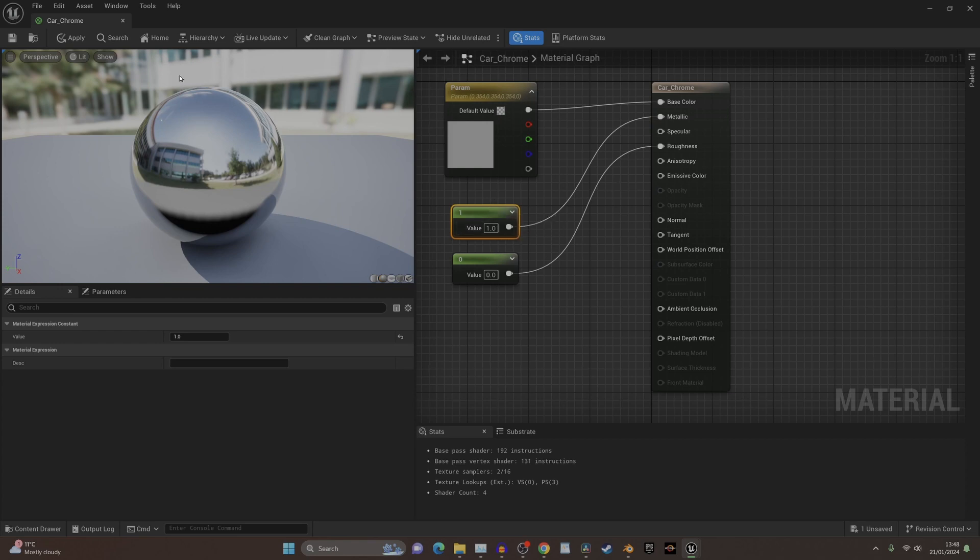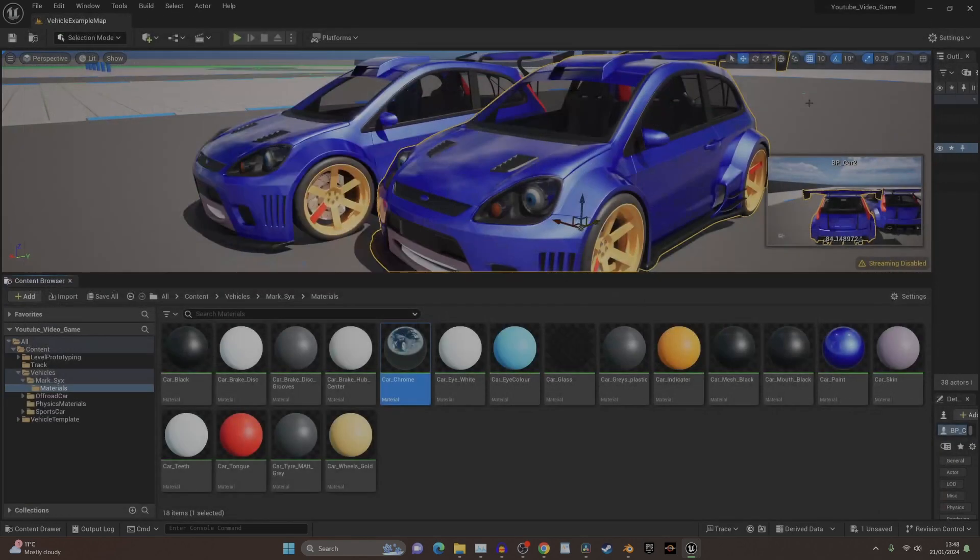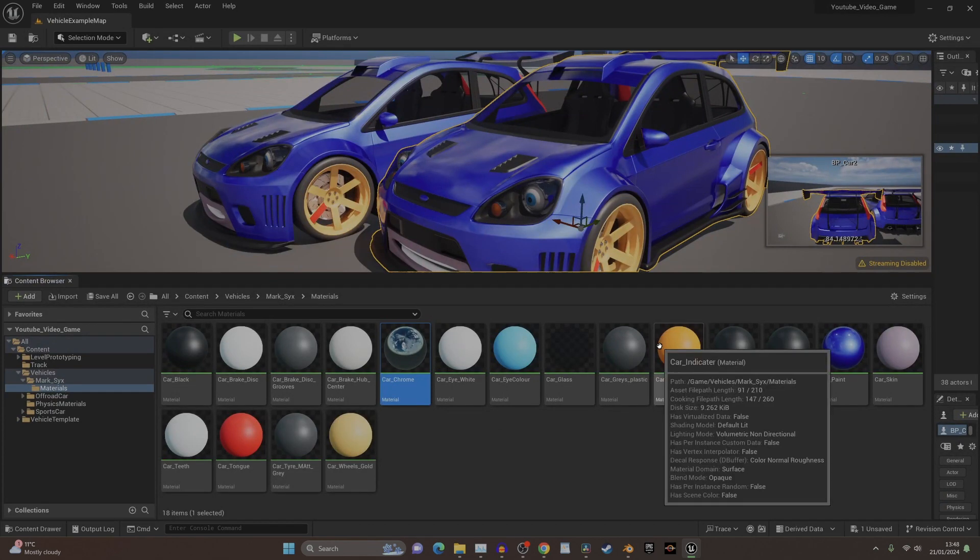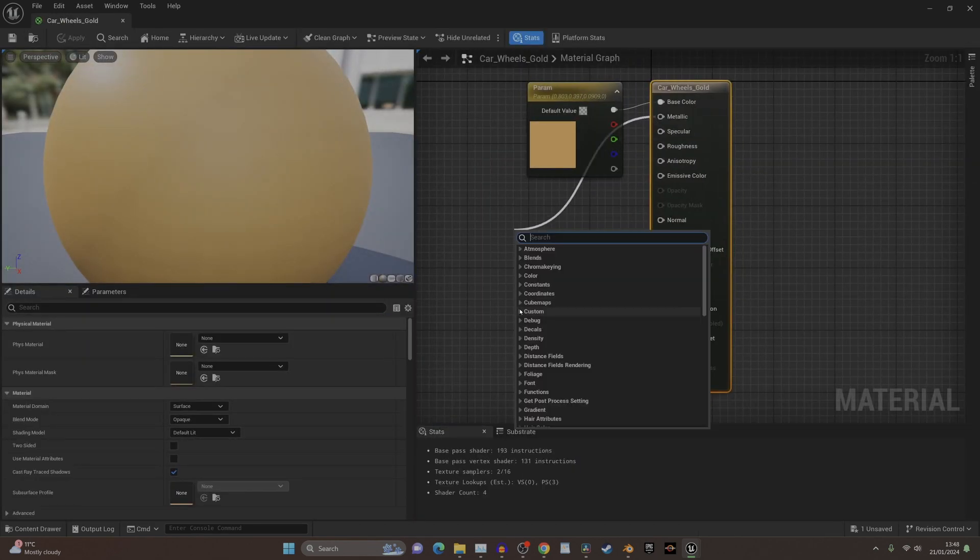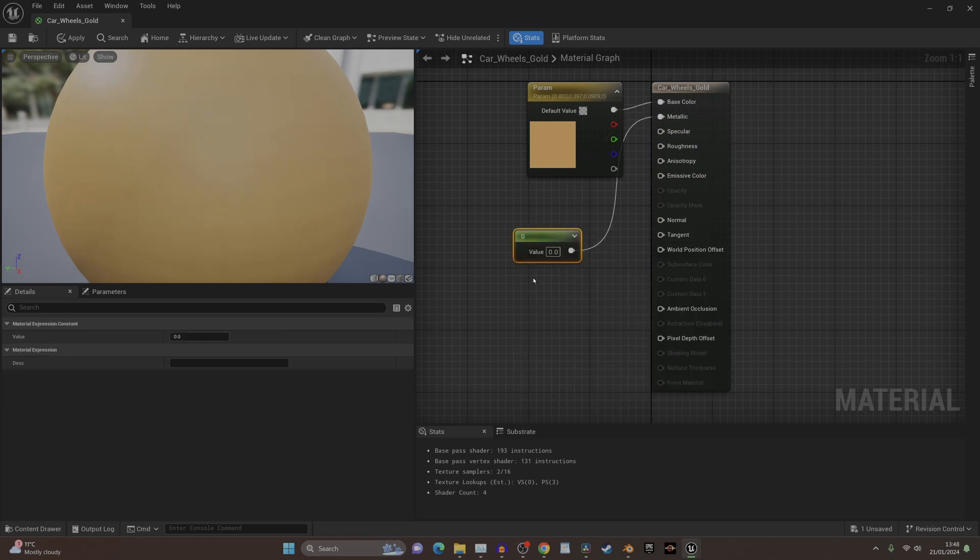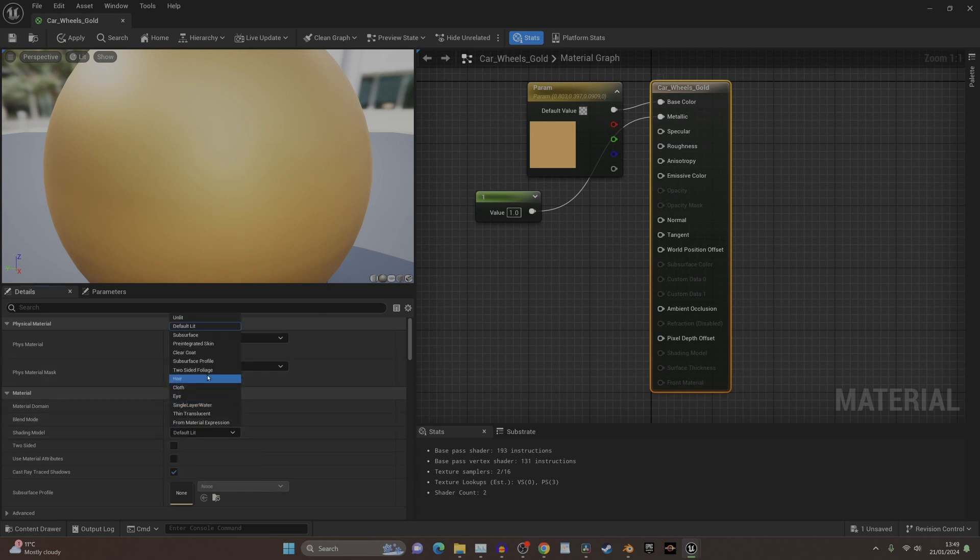We can save this now, close it again, and we can see the headlights corrected themselves. The wheels - same again, we want metallic on it and we want it to be clear coated.